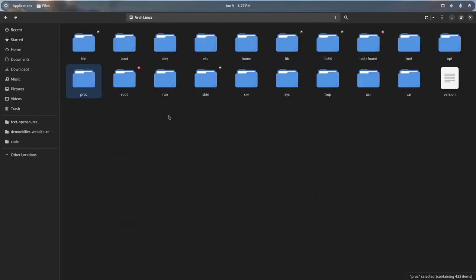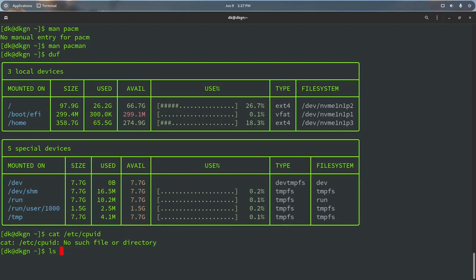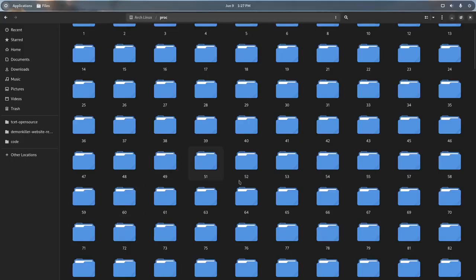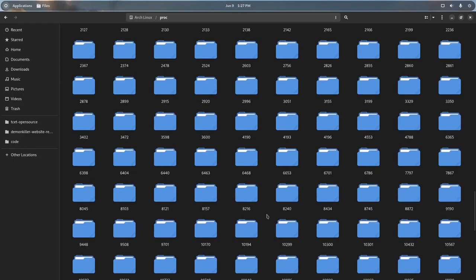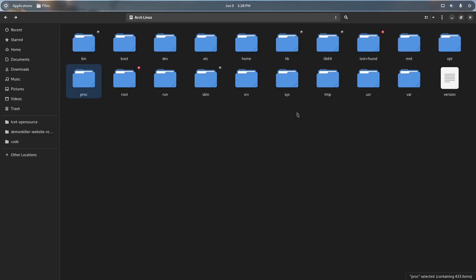The `opt` directory has optional information about some applications. The `proc` directory has all running processes, and also system information — for example, `cat /proc/cpuinfo` will print everything about your CPU. This proc folder has processes and information about CPU, RAM, modules, mounts. `root` is the home directory for the root user — normally you can't write there without privileges.